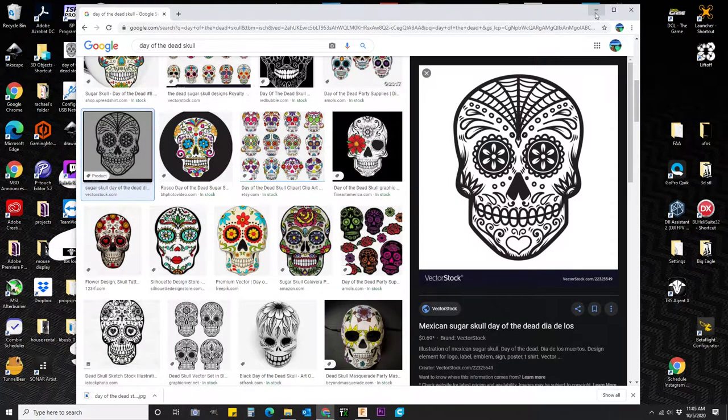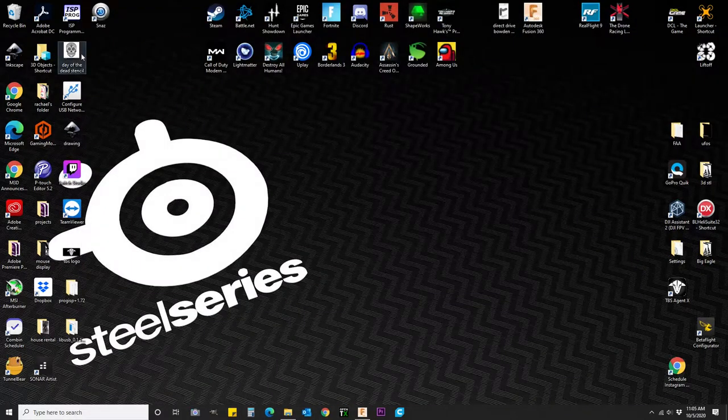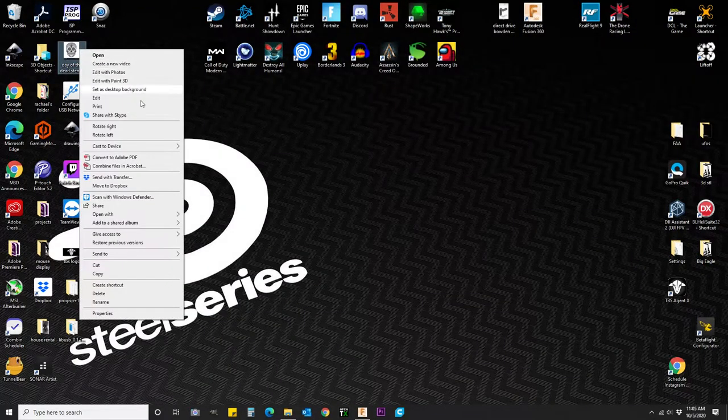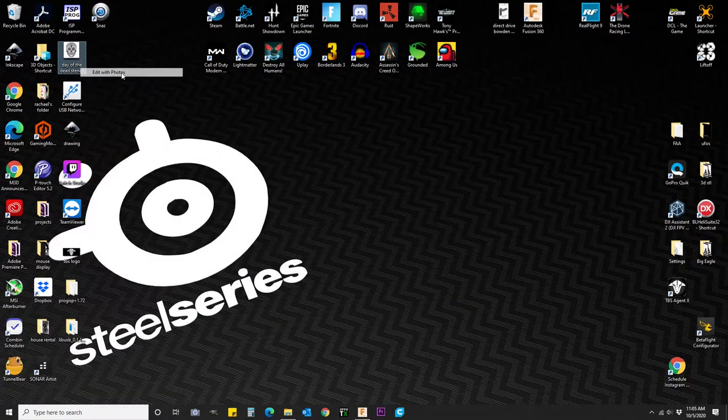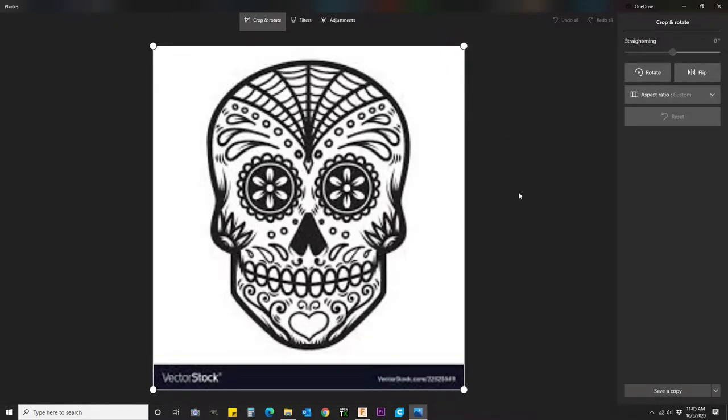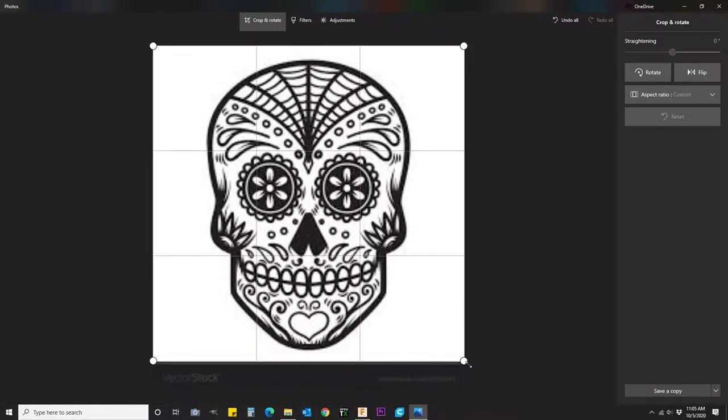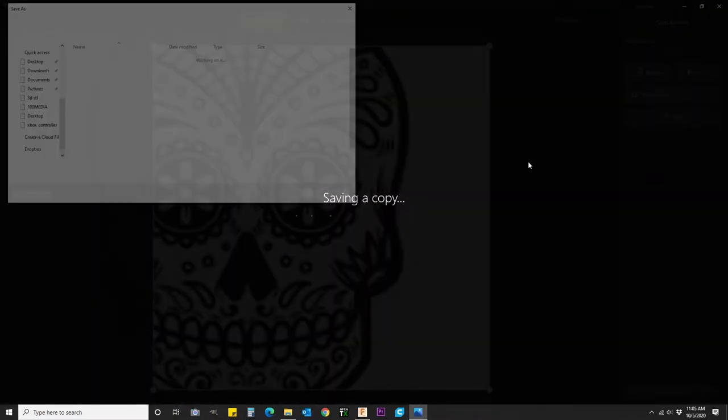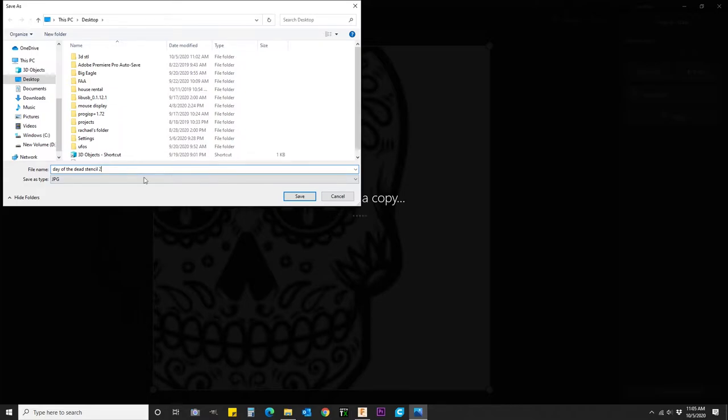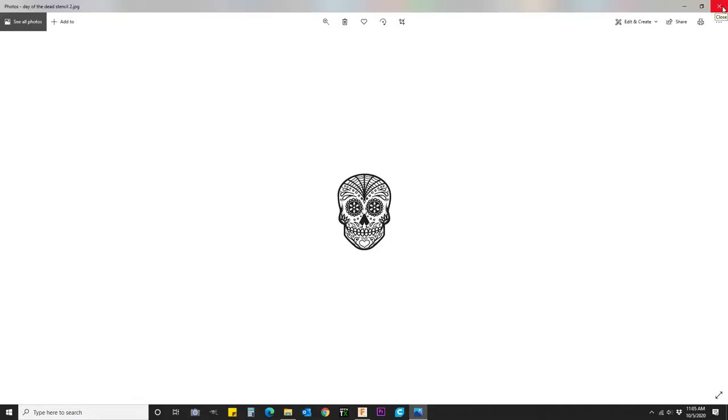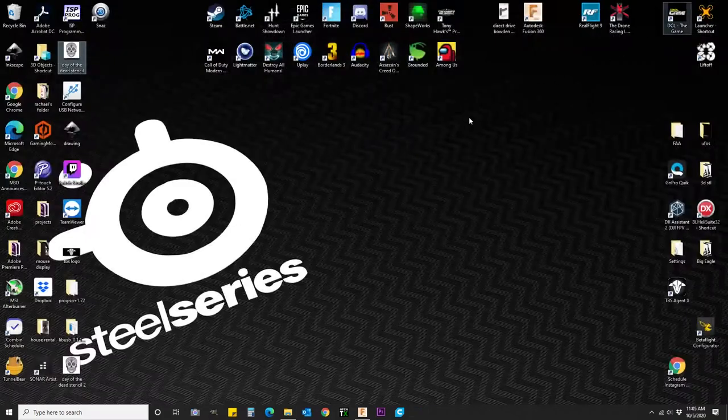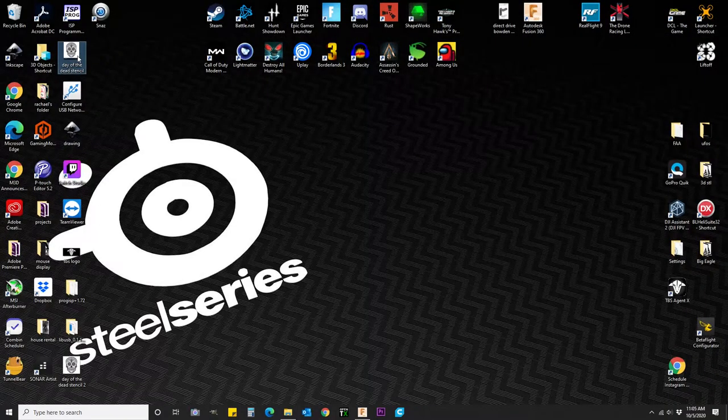Once it's saved, I'll go ahead and open it up and edit it and crop it. A little boom boom there, that was easy. Save a copy. Alright, close that out. So delete the original.